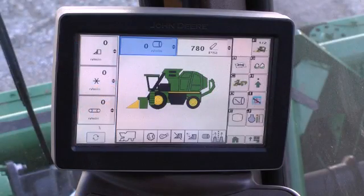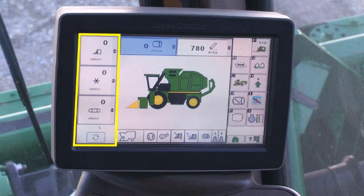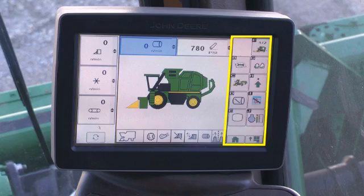The display is divided into three basic functional areas: the main display work area, data display area, and the menu area.